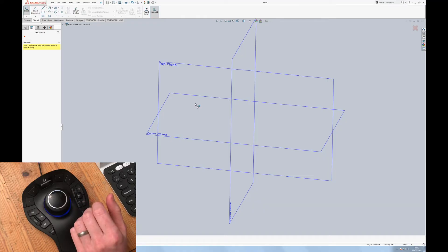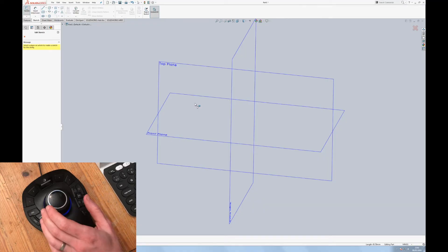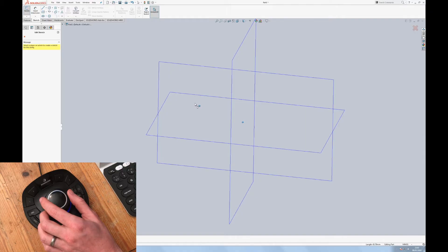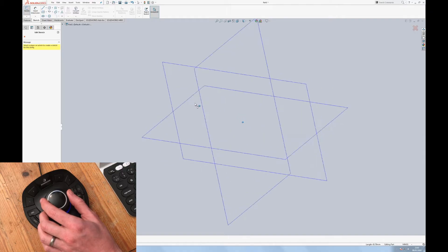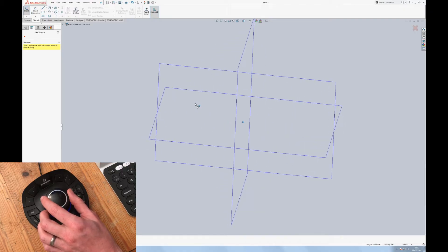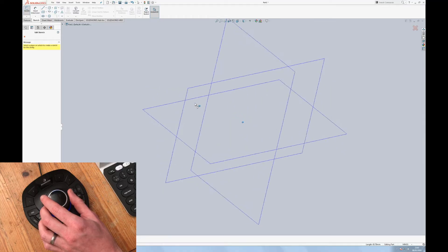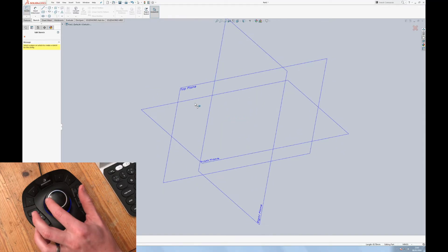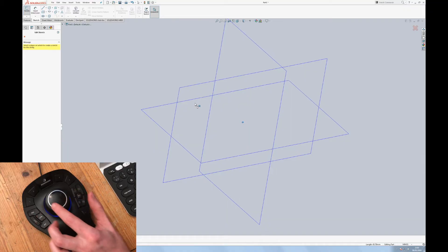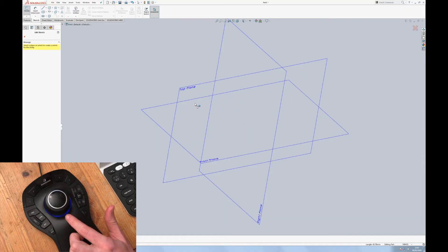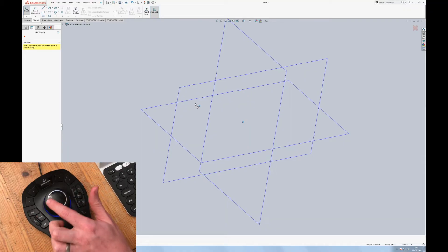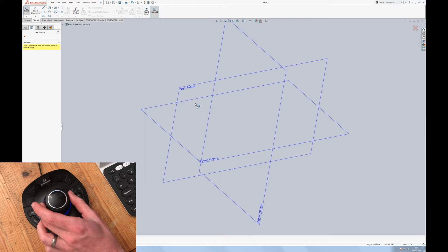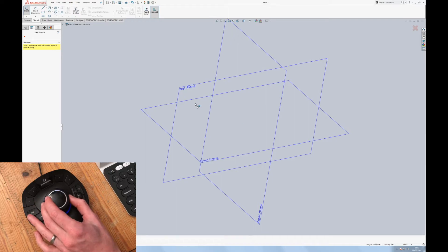I think the best way of showing you how I use the SpaceMouse Pro is just to do a quick little sample part, something quite simple. The main feature of every single SpaceMouse in the range is this six degree of freedom puck as they call it.